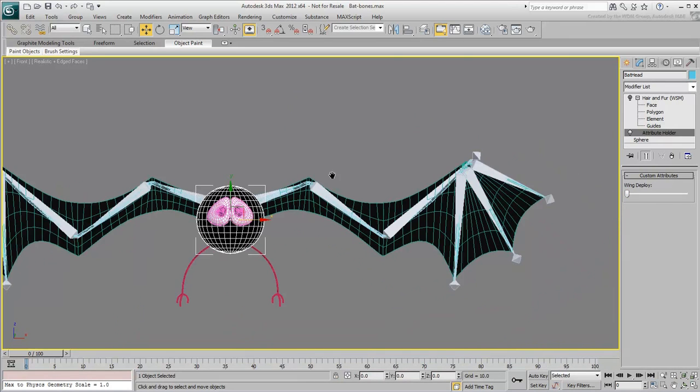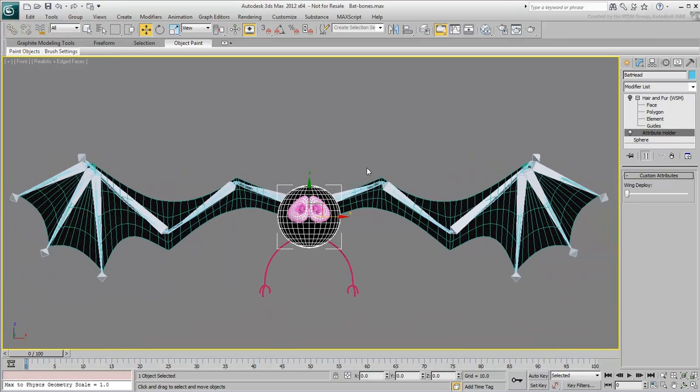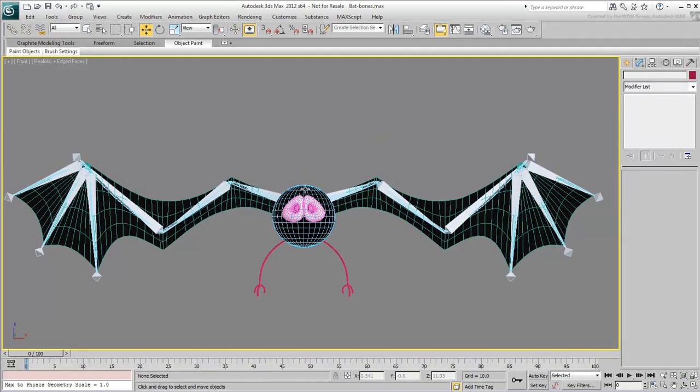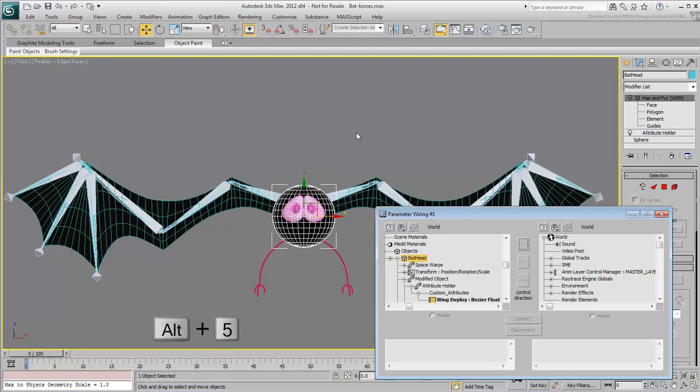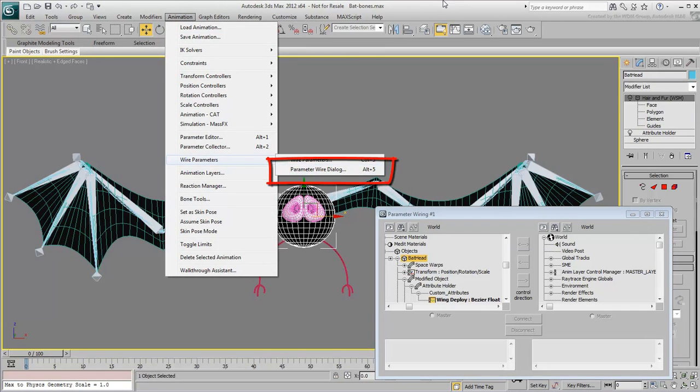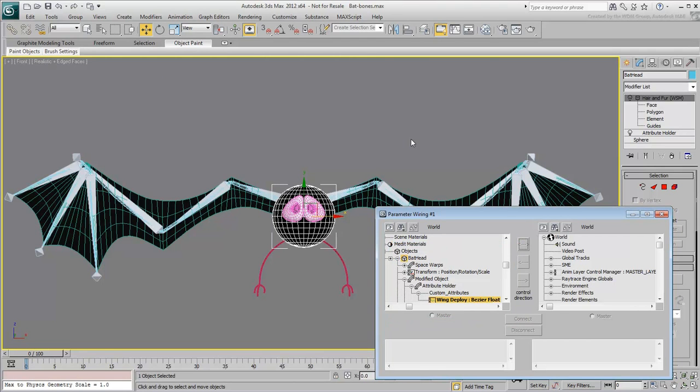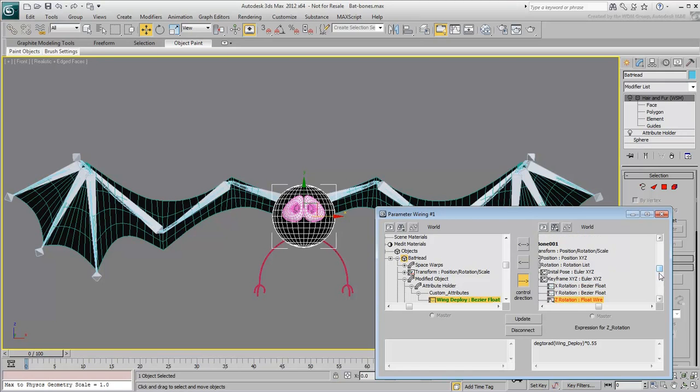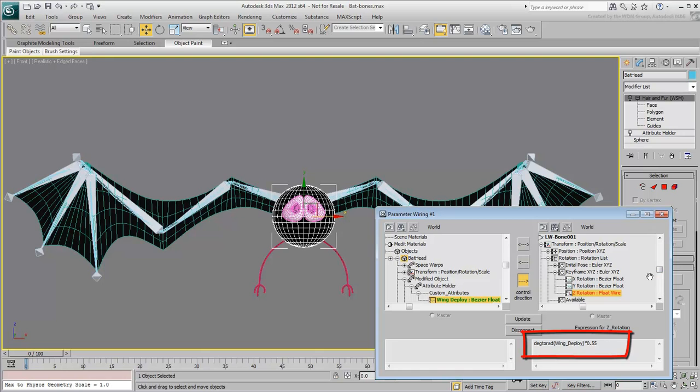If you've closed the wiring dialog and wish to go back to edit an expression or multiplier value, here's what you do. Make sure the object with the custom attribute is selected, in this case the bat's head or body. This makes it easier to locate it in the wiring dialog. Press Alt-5 to call back the parameter wiring dialog. You can also call it back from the Animation menu. Sure enough, notice that the selected object is displayed in the left pane and the Wing Deploy custom attribute is shown in bold. This tells you that this value is wired to something else, but you can't tell what yet. On the right pane, click the Find icon to find the first controller linked to this value. This finds left-wing bone 001, the first bone in the chain, and the expression is there for you to edit.